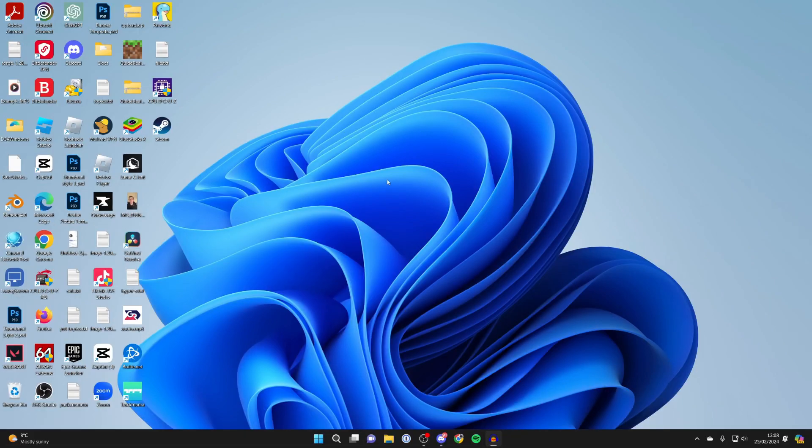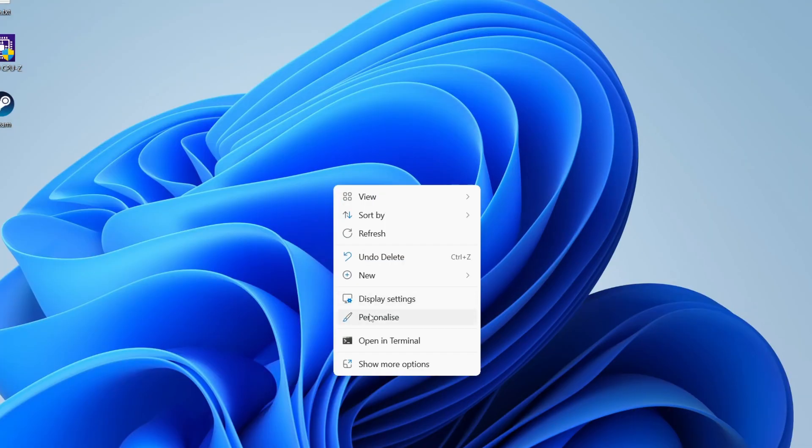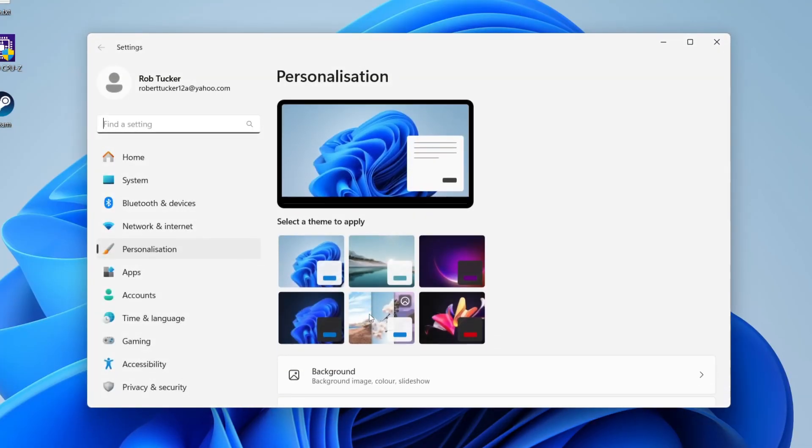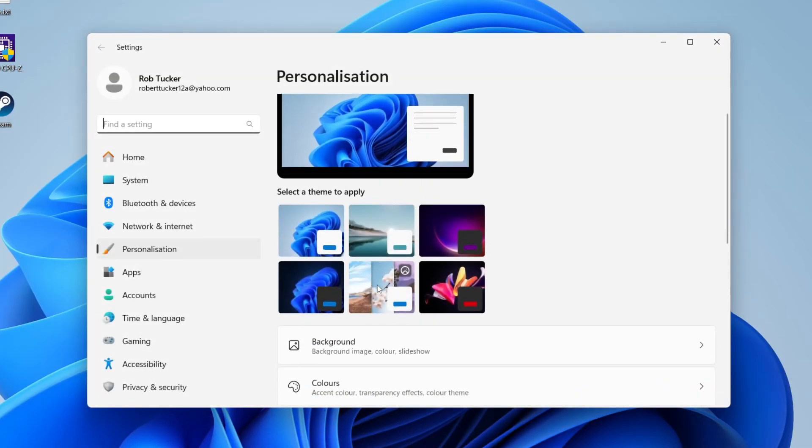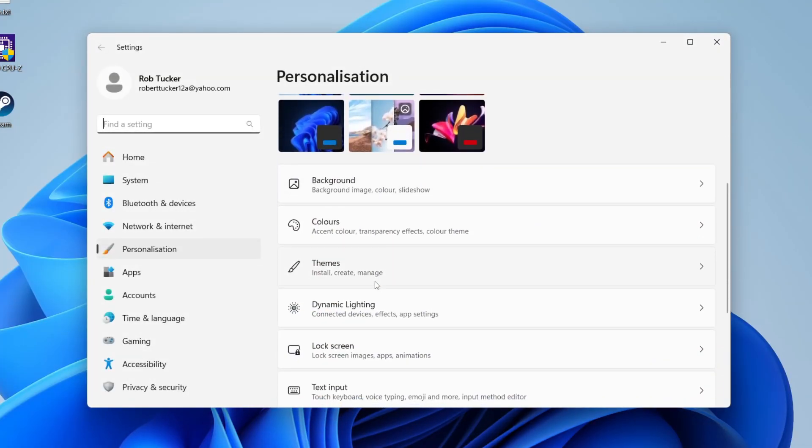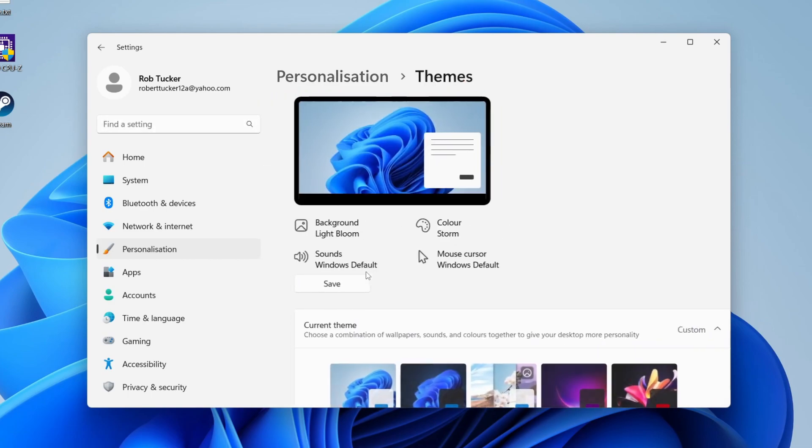First, right-click and click on personalize, and then scroll down and click on themes.